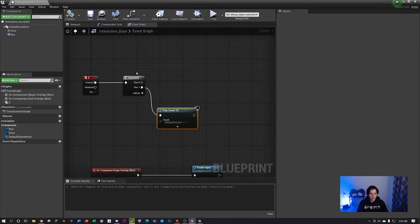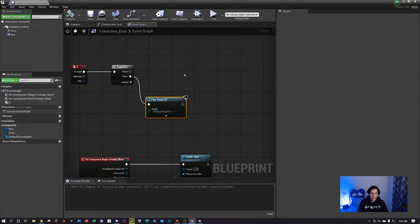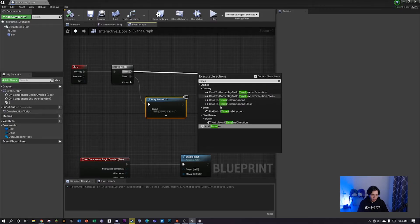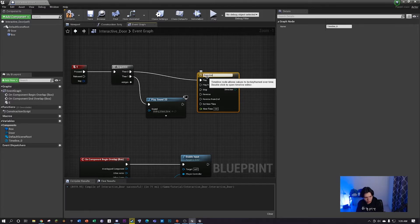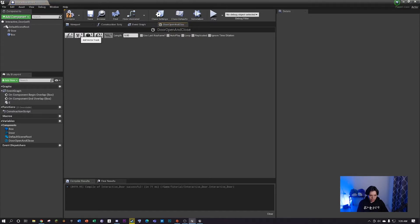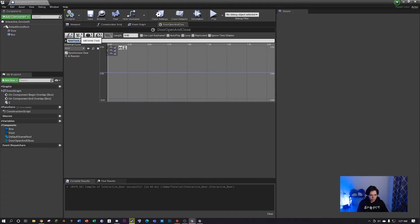Now we're going to make the actual animation precisely, the way it would fit perfectly in our scene. Click and drag on the then zero executable and search for timeline - add timeline. I'm gonna call this door open and close. Double click on it and click on the V plus - this is a vector, so it handles coordinates and location. Click it out and name your track whatever you want - I'm just gonna call it animation.